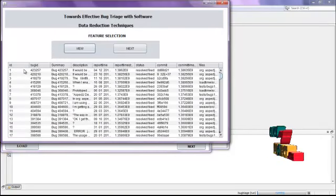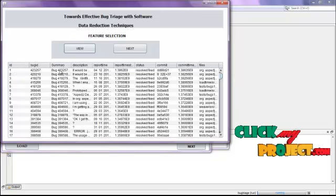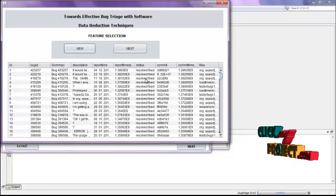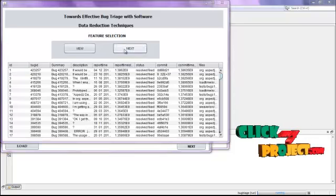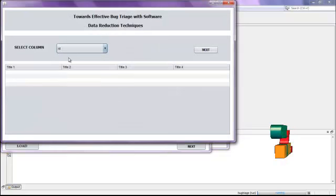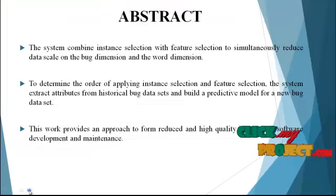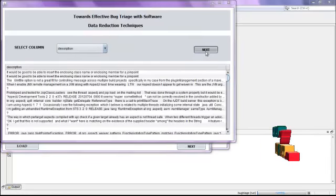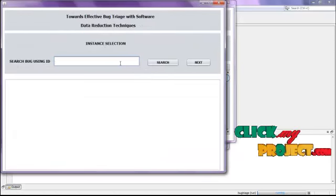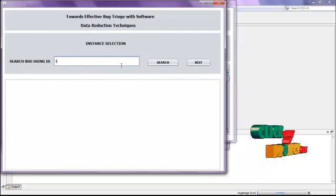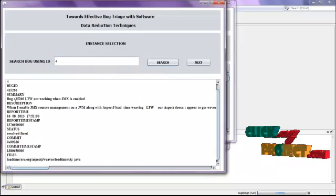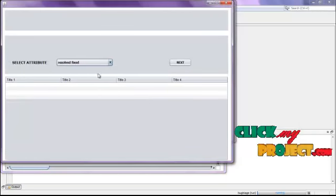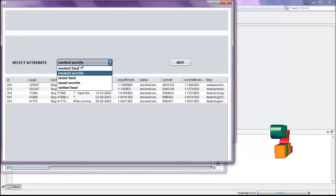Here we are selecting the features available in the data set. The features available include: ID, bug ID, summary, description, report time, status, commit, commitment time, and files. Click next to view the information in the data set. Then click next again — here we are using instance selection. Enter some ID and click the search button; that particular ID and summary information will be displayed. Click next, and here we are identifying that particular bug status.